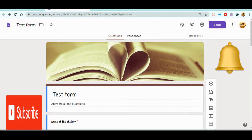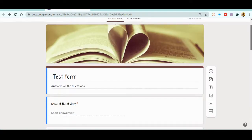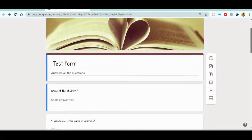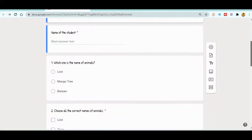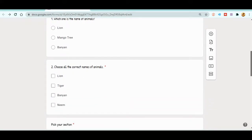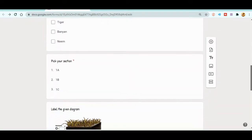Now let's jump to today's topic. This is the form that we had created last time. What I want to do is add a new form — I want to take questions from another form. I want to merge the different forms together.